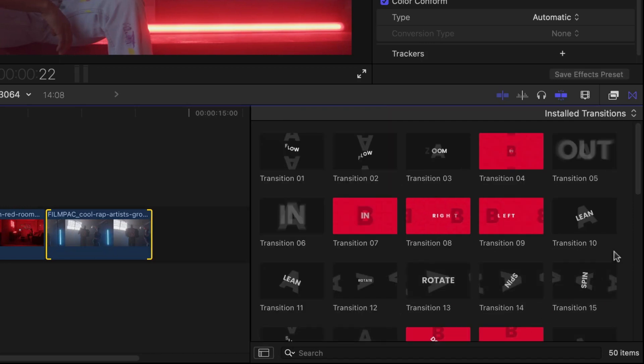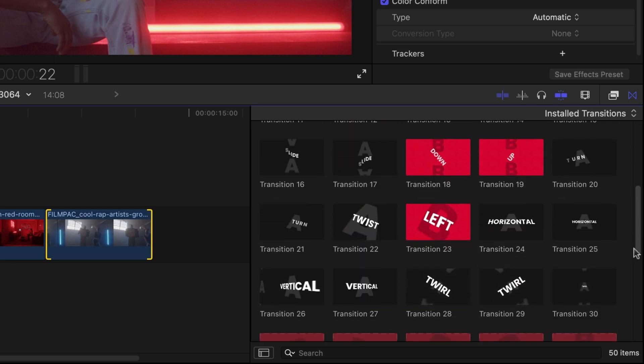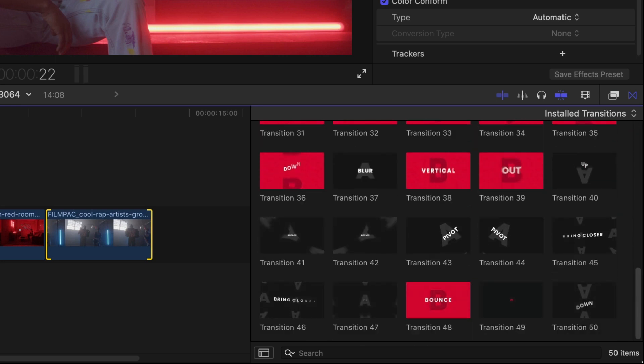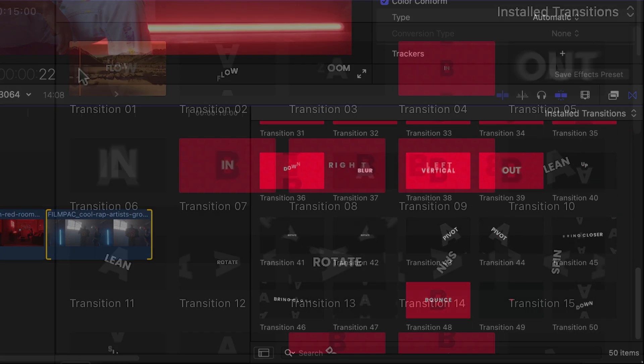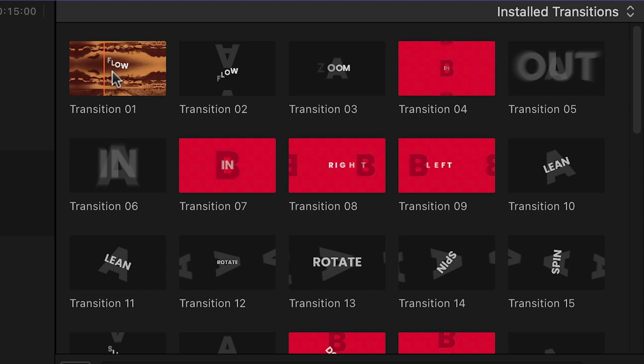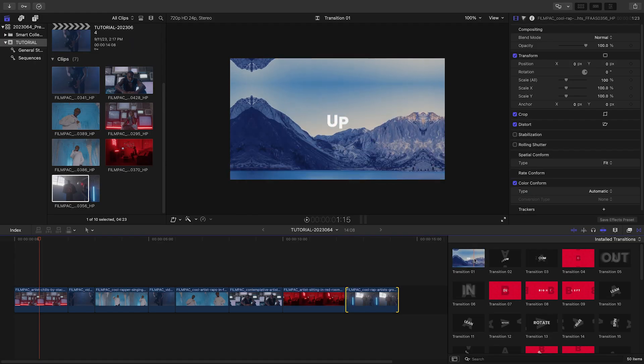The thumbnails are very thoughtfully designed and give you a hint at the motion in each preset. Scrubbing over the thumbnail will load a preview in the viewer.